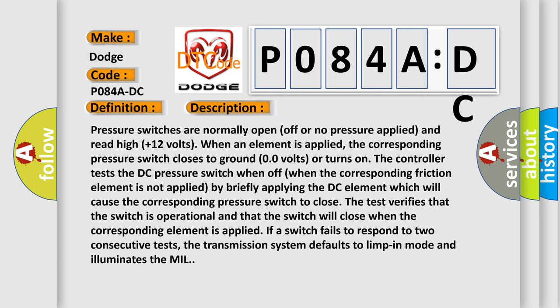If a switch fails to respond to two consecutive tests, the transmission system defaults to limp-in mode and illuminates the MIL.